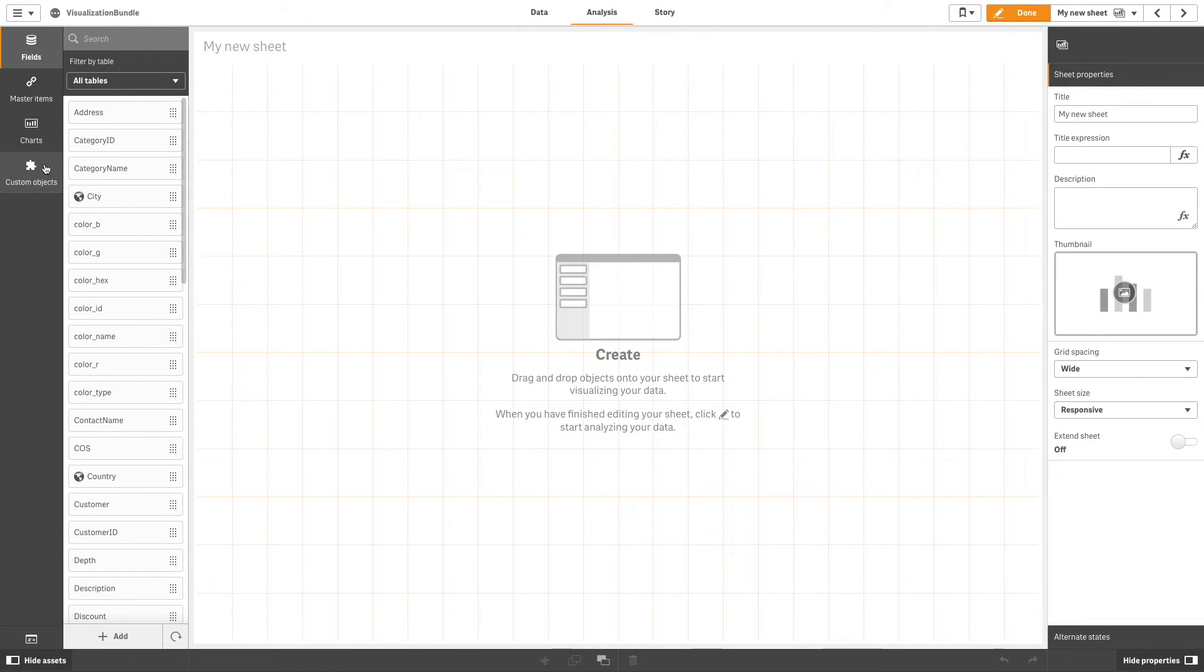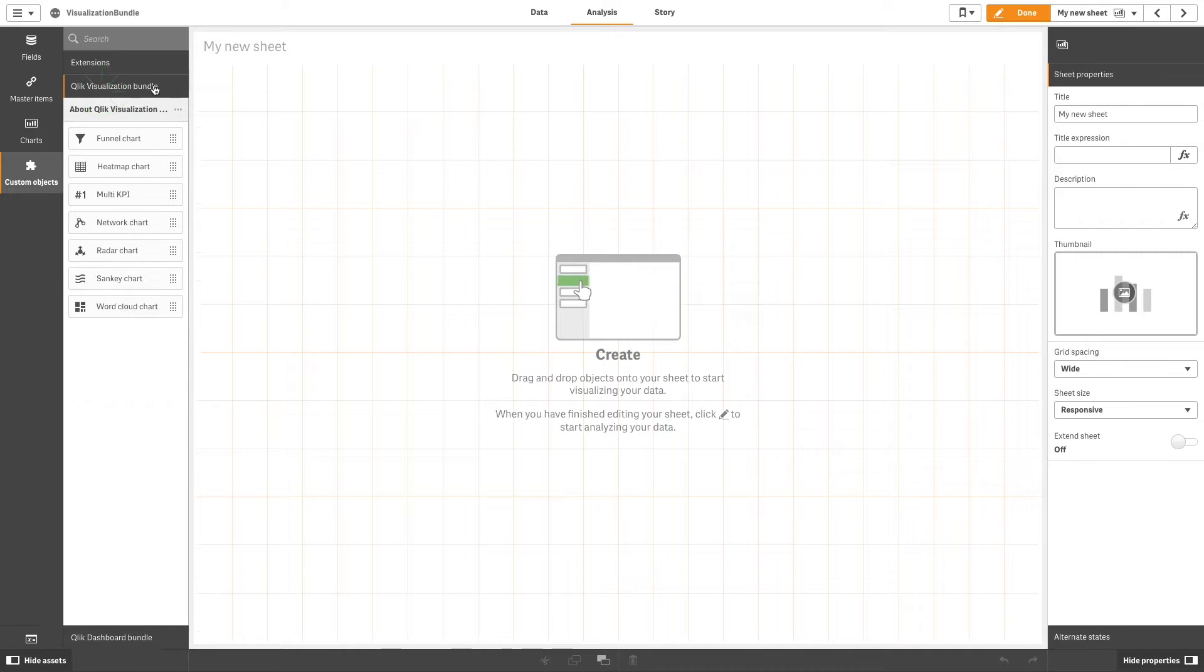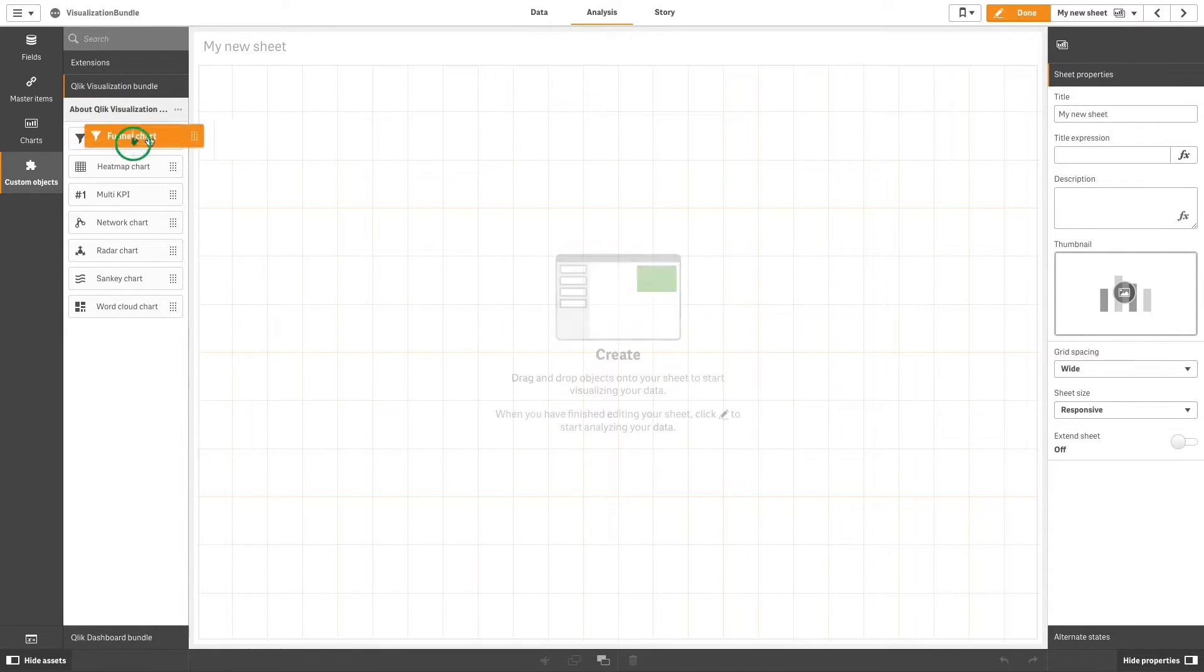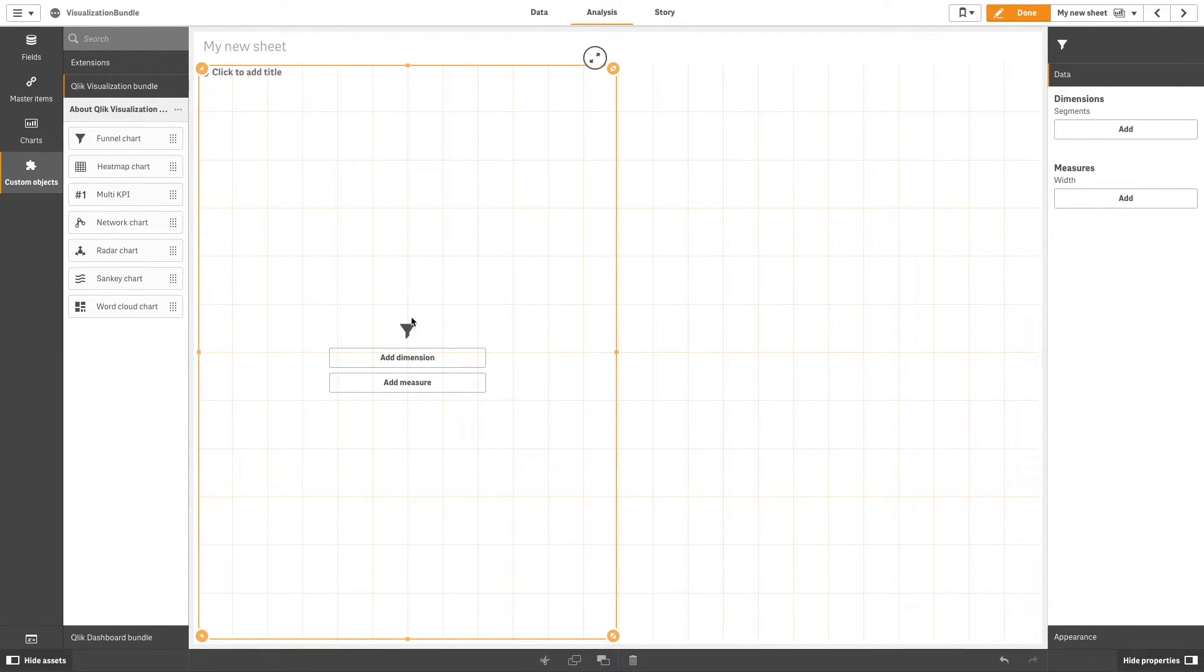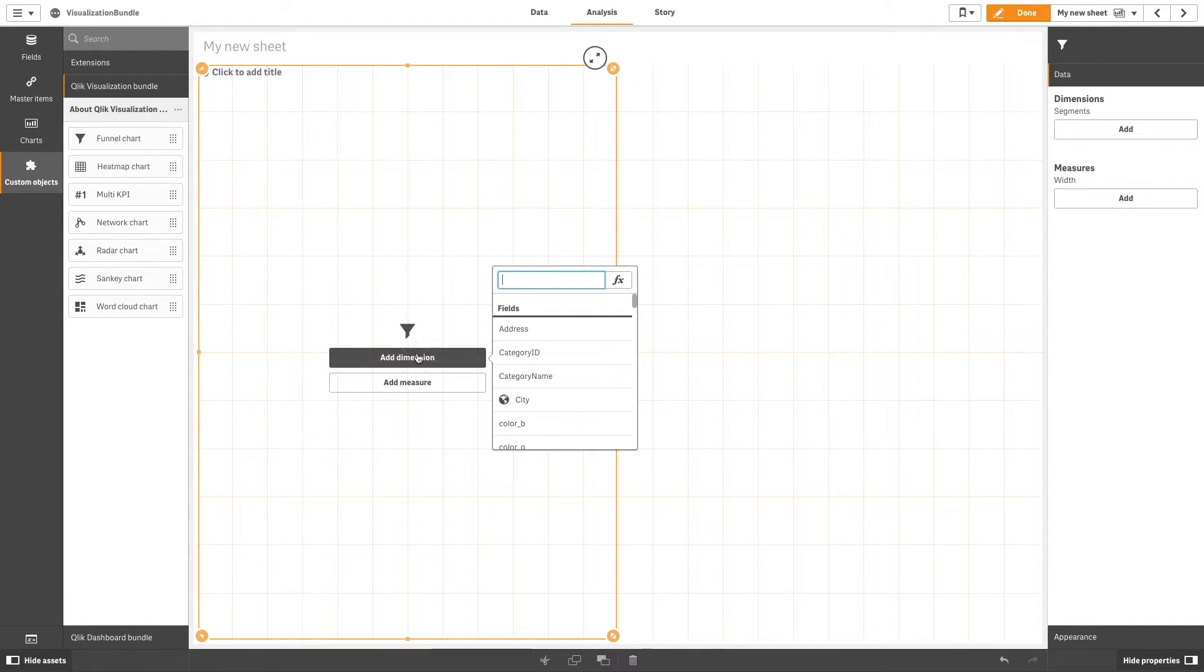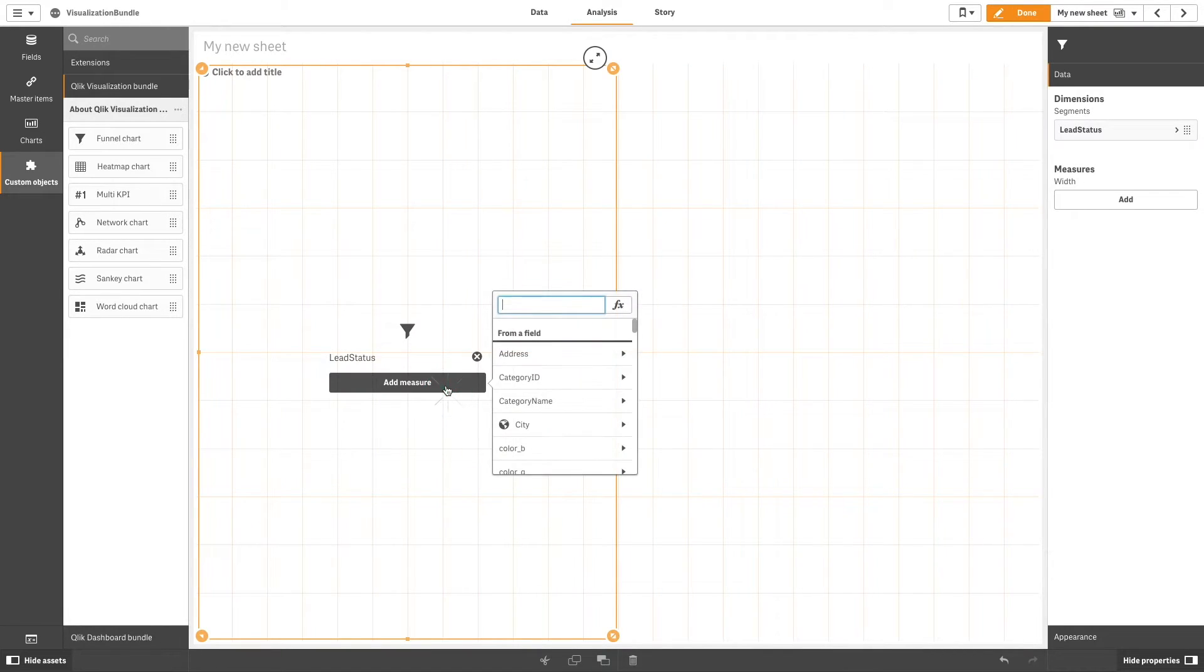To create a funnel chart, drag and drop a funnel chart onto the sheet. Add a dimension to your chart - in this case we add the lead status. Then add a measure, in this example we'll use the number of leads.